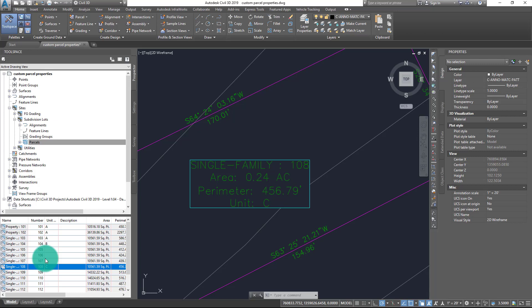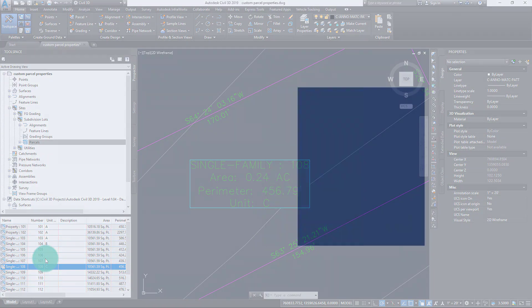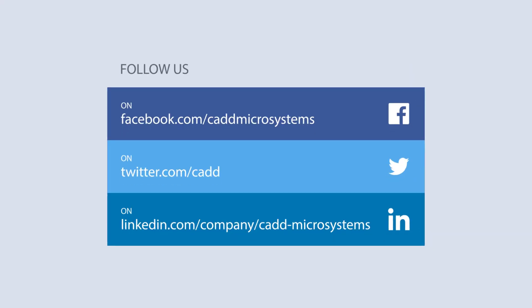So there you have it. For CAD Microsystems, my name is Donny Gladfelter, and on behalf of the entire team here at CAD Microsystems, thanks so much for watching. We hope to see you in an upcoming video. Take care.